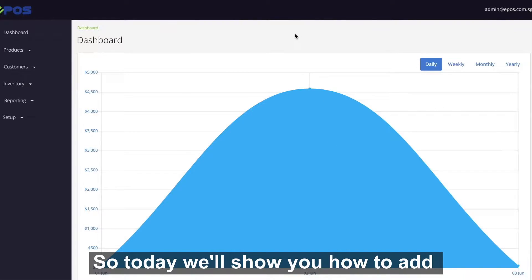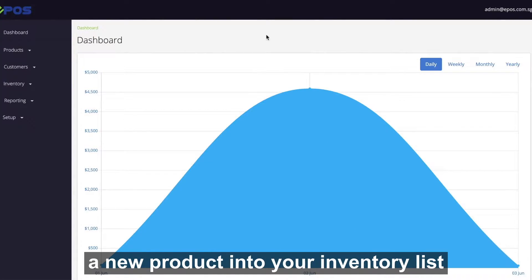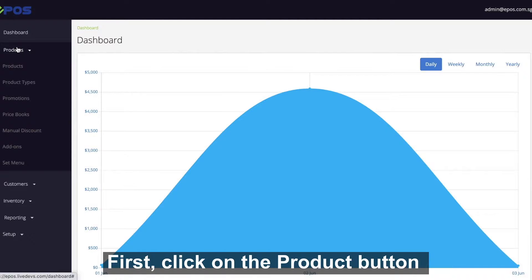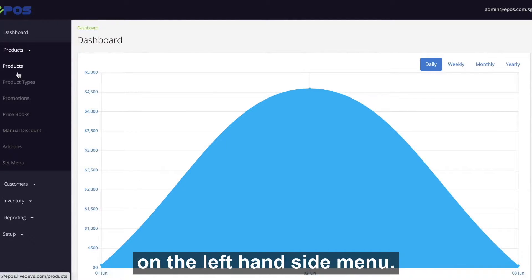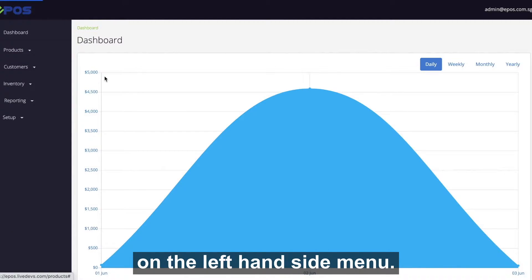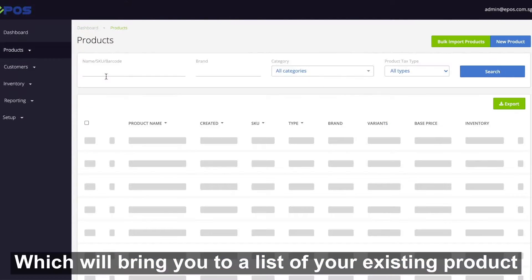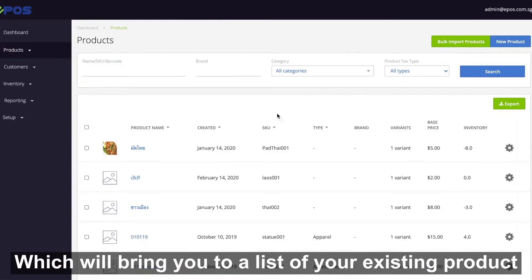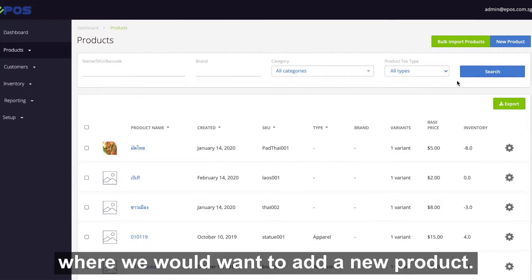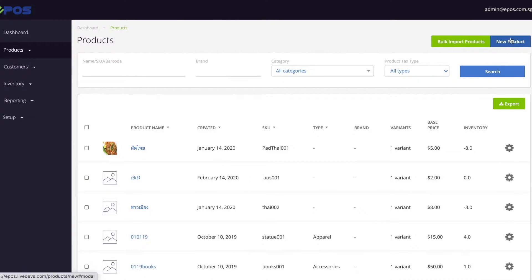Today we'll show you how to add a new product into your inventory list. First, click on the product button on the left hand side menu, which will bring you to a list of your existing products where we want to add a new product.